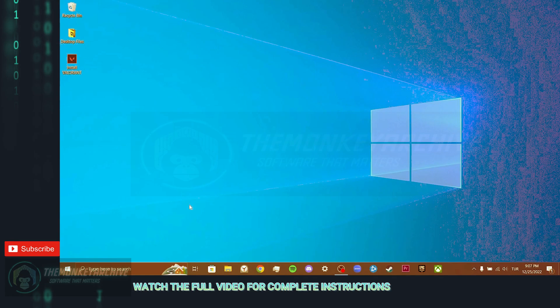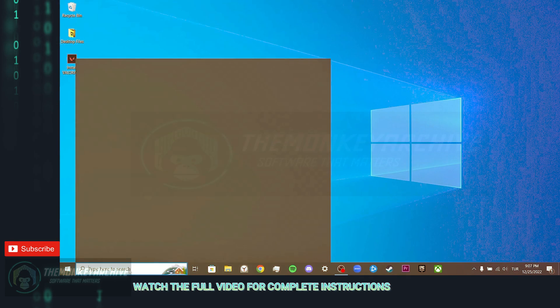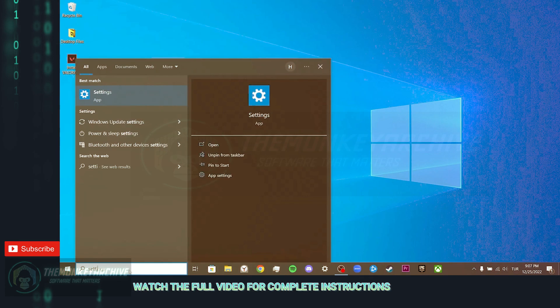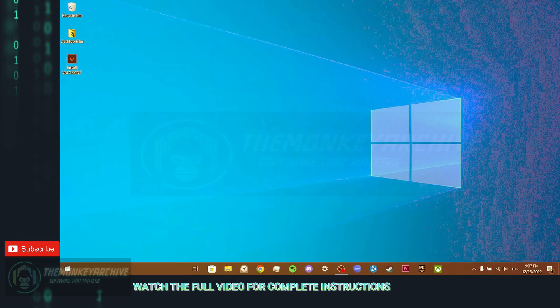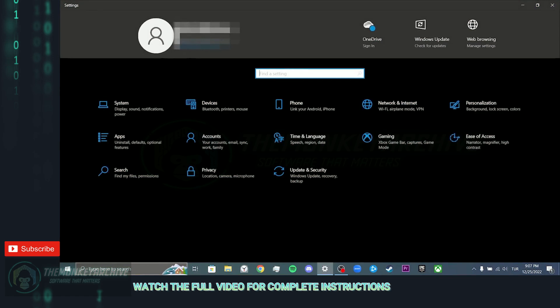Our first step is to update Windows. To do this, we come to the search section and enter settings.